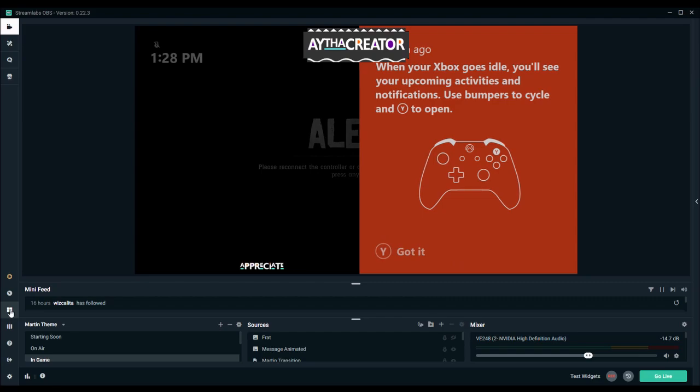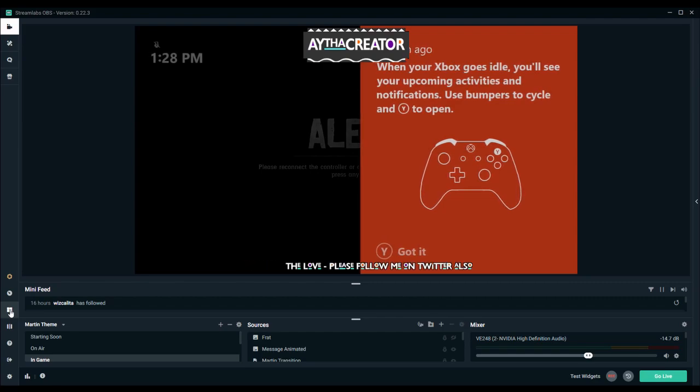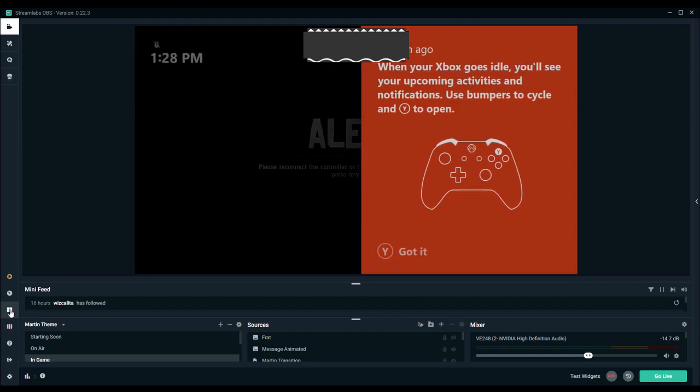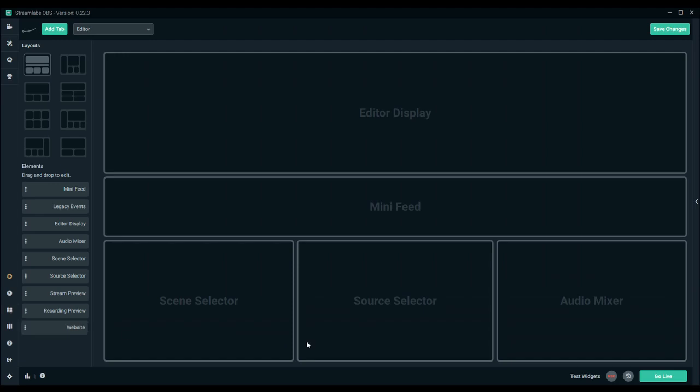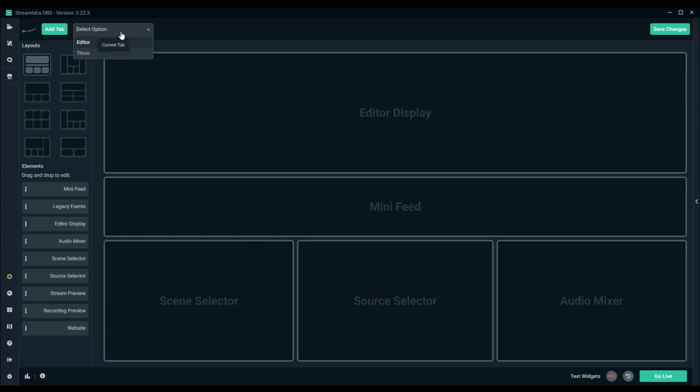So what you want to do in Streamlabs OBS is this third icon down at the bottom side on the left is layout editor. So you have your editor display which is what's showing on your game with your overlay and everything, your mini feed. For Twitch it shows if someone joined, if someone raided you, things like that.